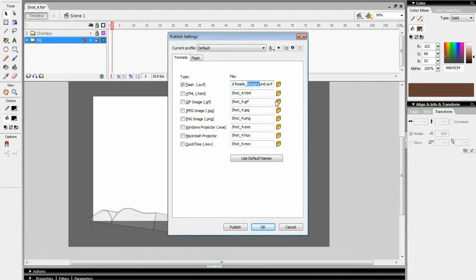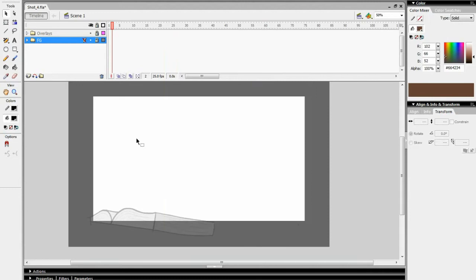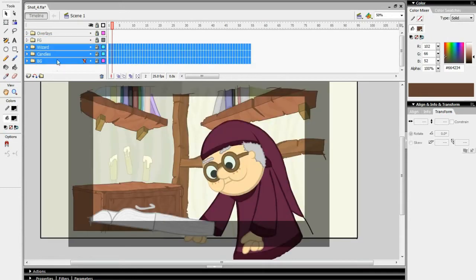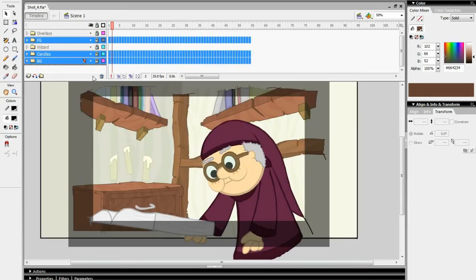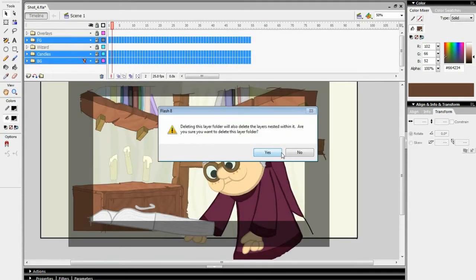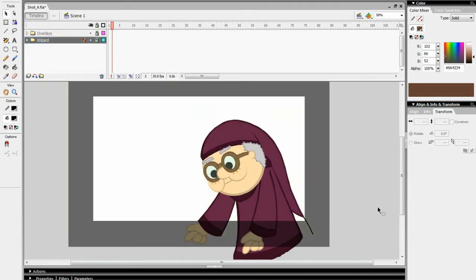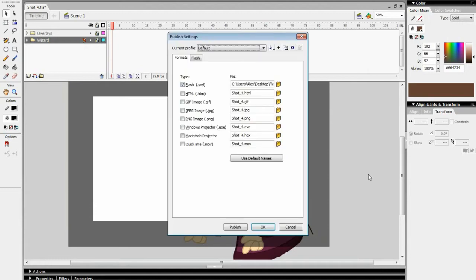I do this by deleting the folders I don't want to export. Then in the publish settings, I export a Swift with a name that reflects what layer it is. Hit Publish to export it, and then hit OK to get back to the timeline.